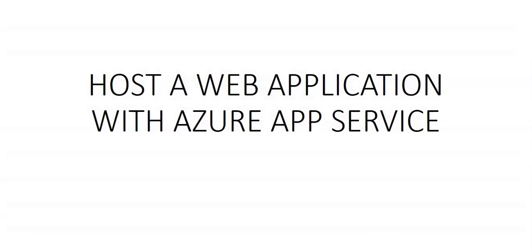So in this video we will learn how to create a website through the hosted web app platform in Azure App Service.